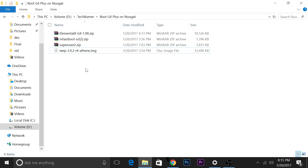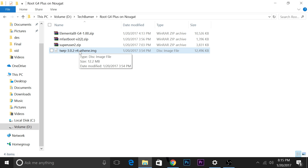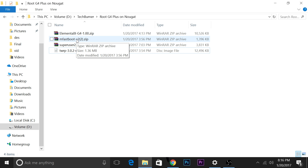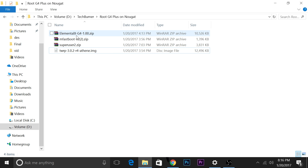You will need these four files: the twrp.img file, the superuser file, mfastboot, and the kernel — the Elemental X kernel.